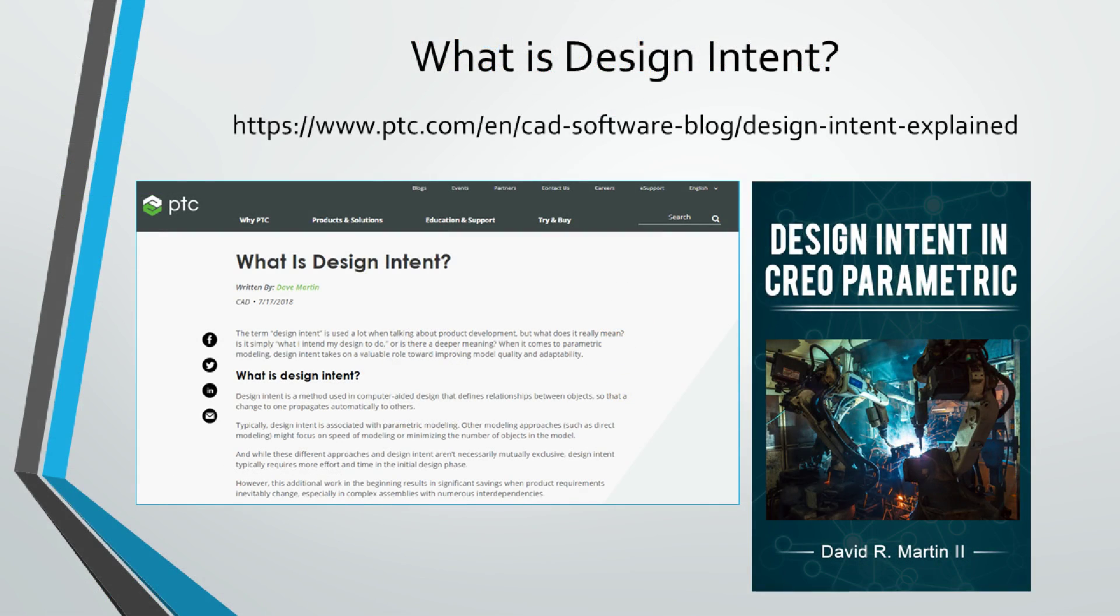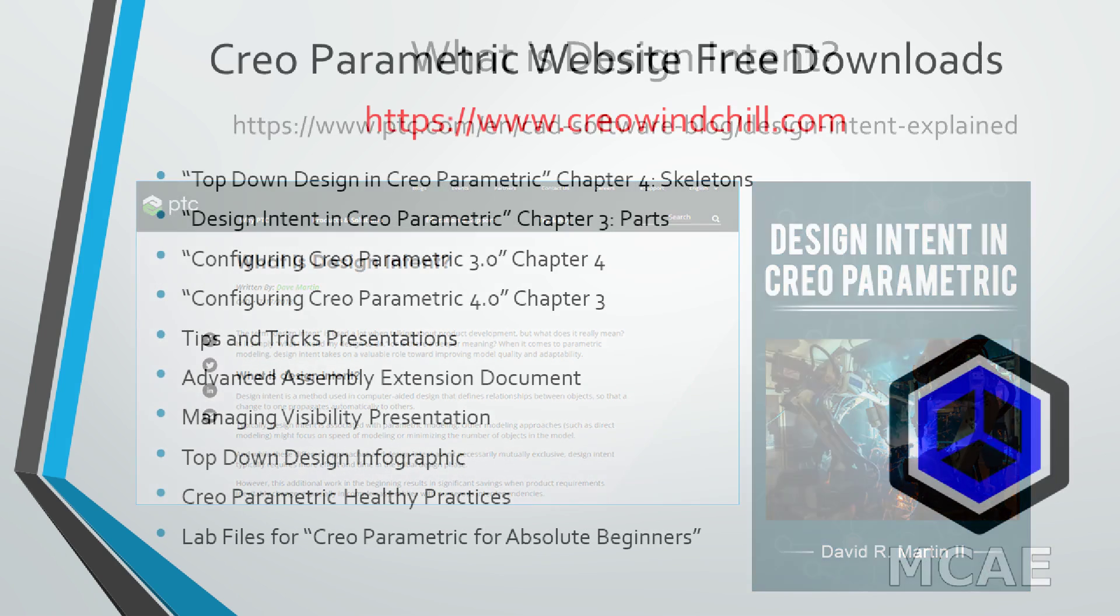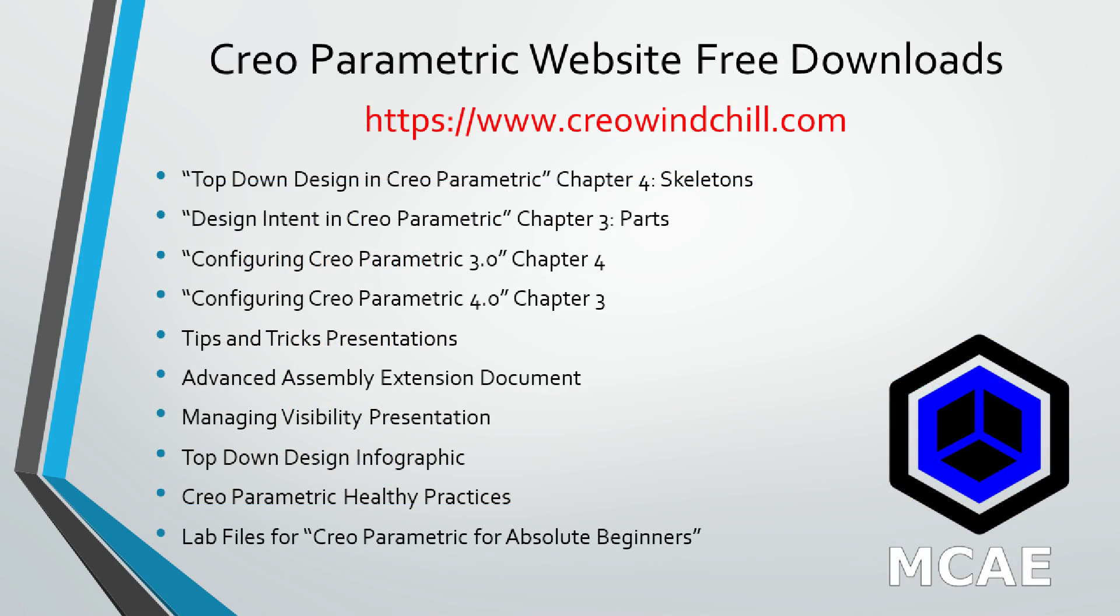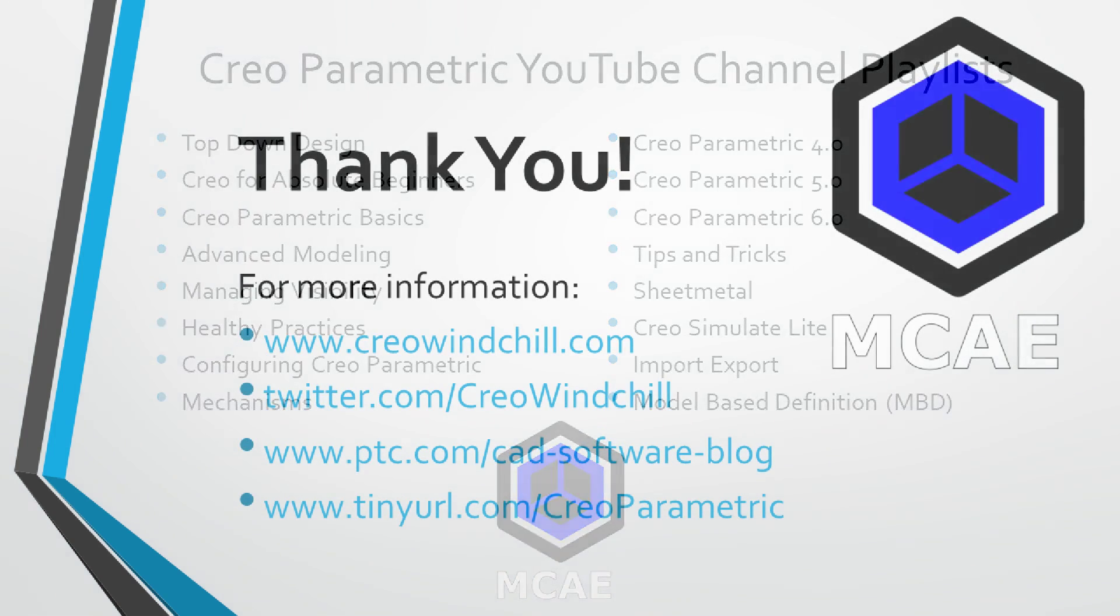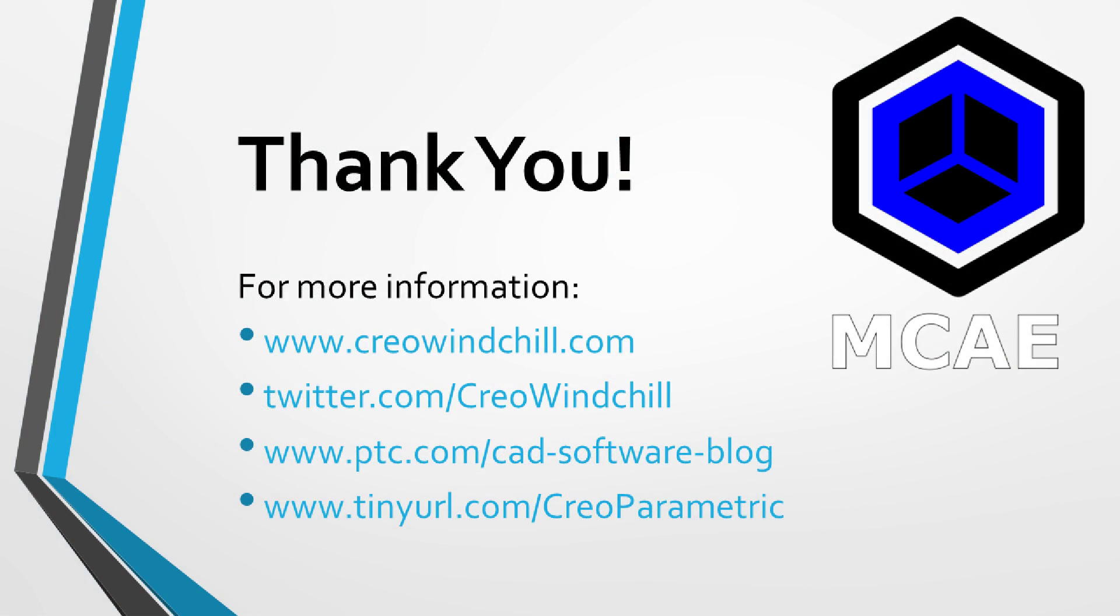I hope you enjoyed this video. For more information, please visit www.creowindchill.com. If you learned something from this video, please give it a thumbs up, and if you like this video, please click the subscribe button to be informed when new videos are uploaded. Thank you very much.